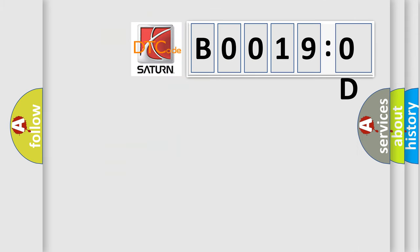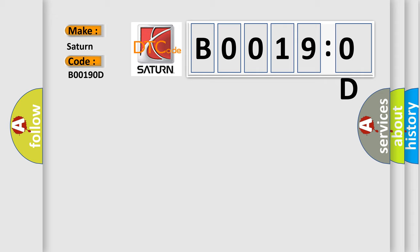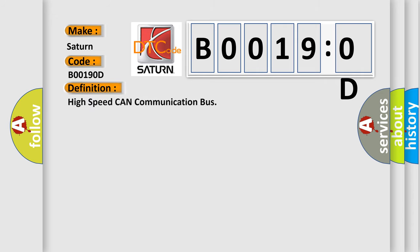So, what does the diagnostic trouble code B00190D interpret specifically for Saturn car manufacturers? The basic definition is high speed CAN communication bus. And now this is a short description of this DTC code.